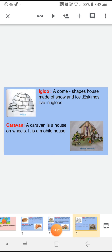Next temporary house is igloo. Igloo is a dome-shaped house made of snow and ice. Igloo जो है वो dome-shaped का house होता है जो snow या ice से बना होता है. Eskimos live in igloos. Eskimo एक tribal है जो cold regions में रहते हैं — जैसे arctic region, जहाँ पर बहुत ज़्यादा ठंड होती है. Igloos जो हैं वो cold regions में होते हैं.